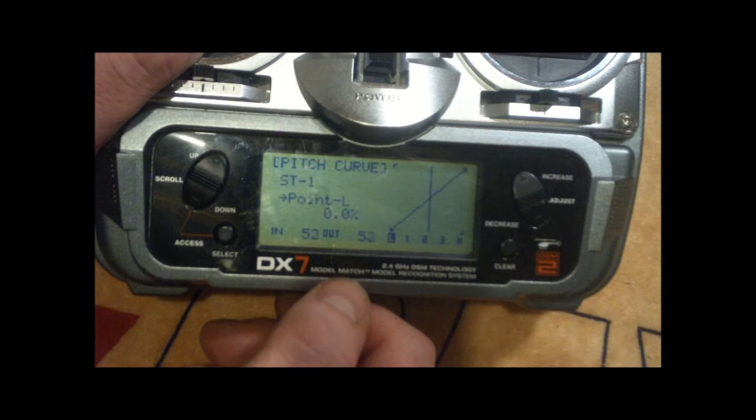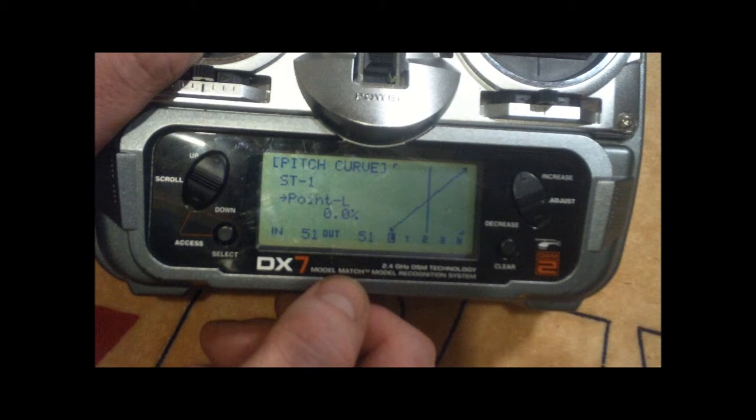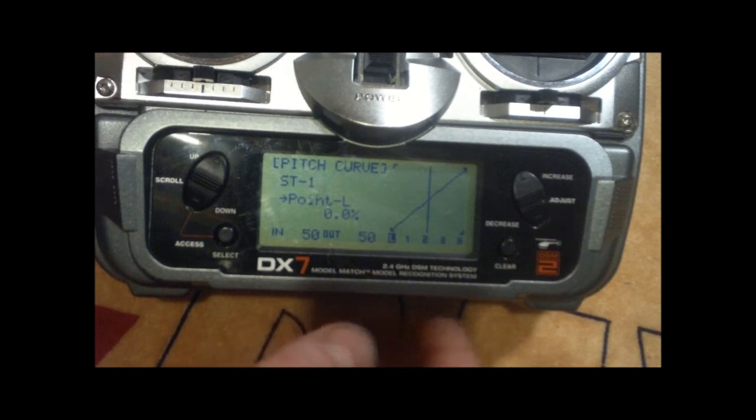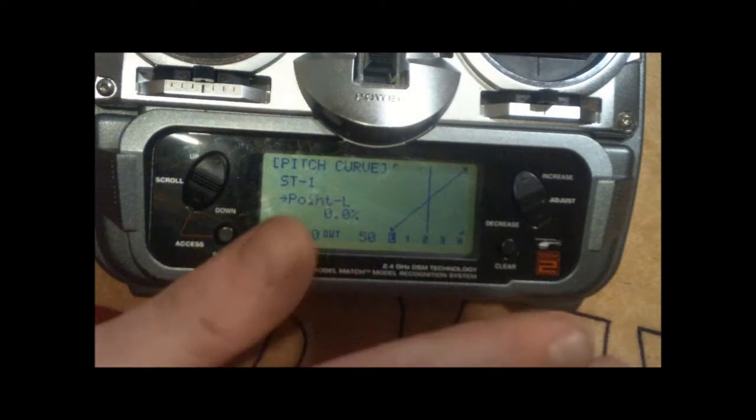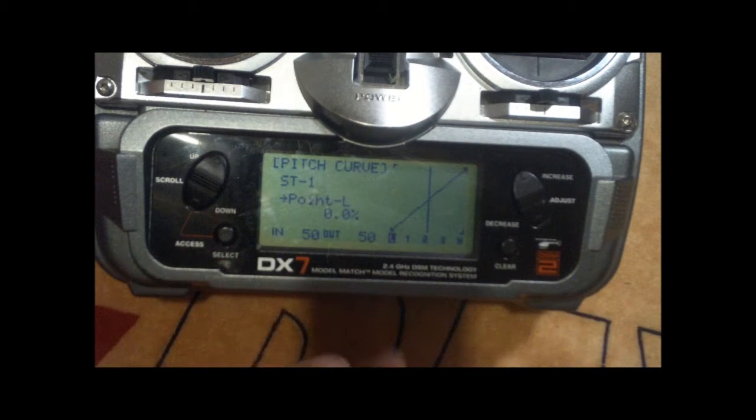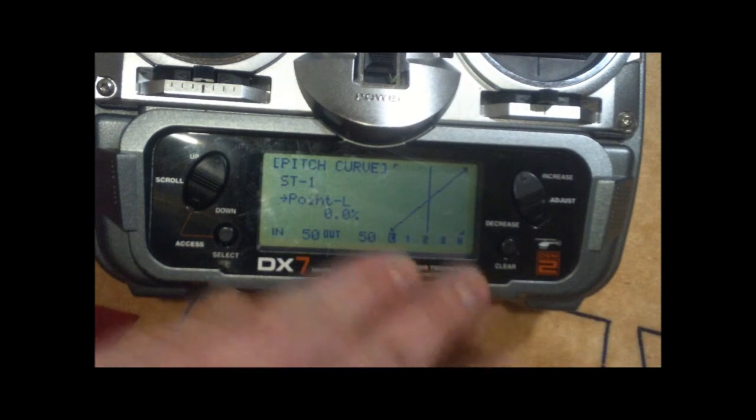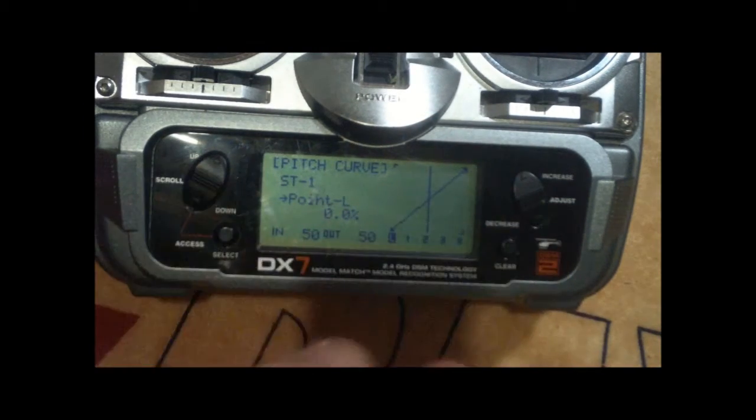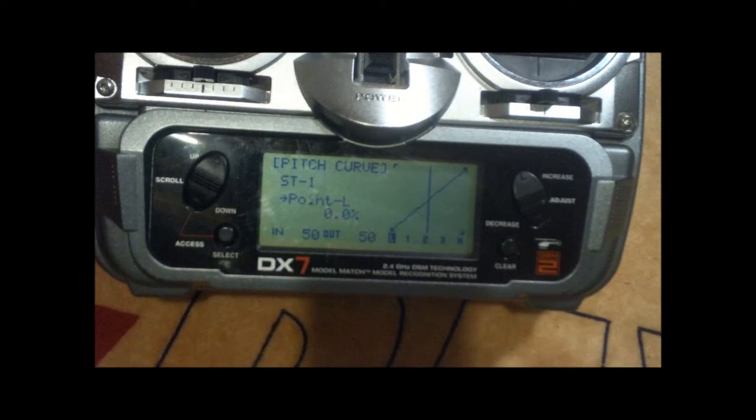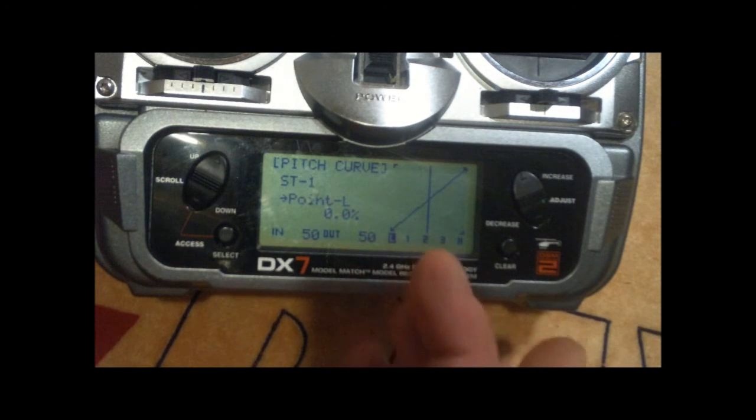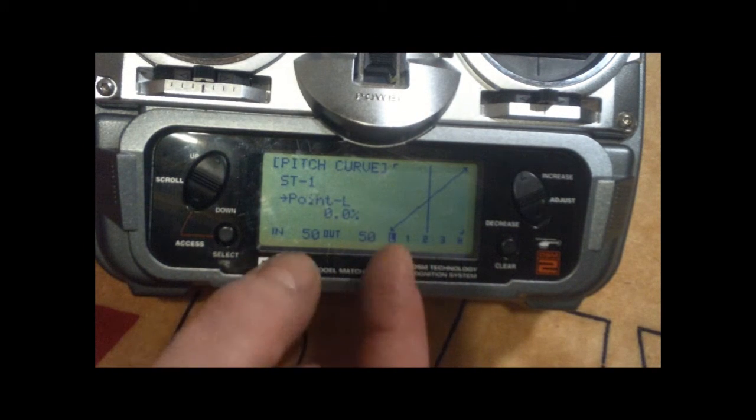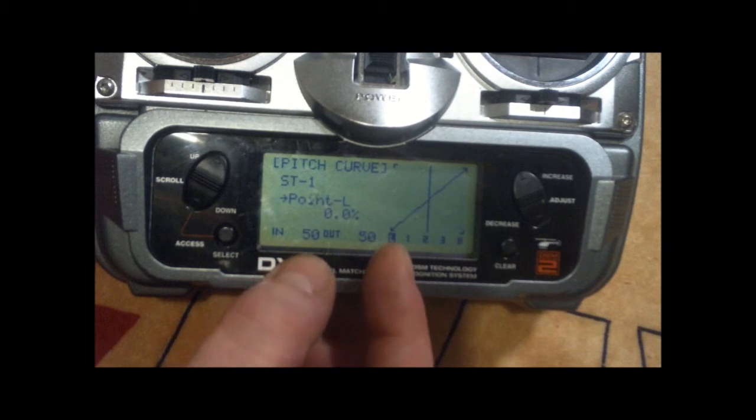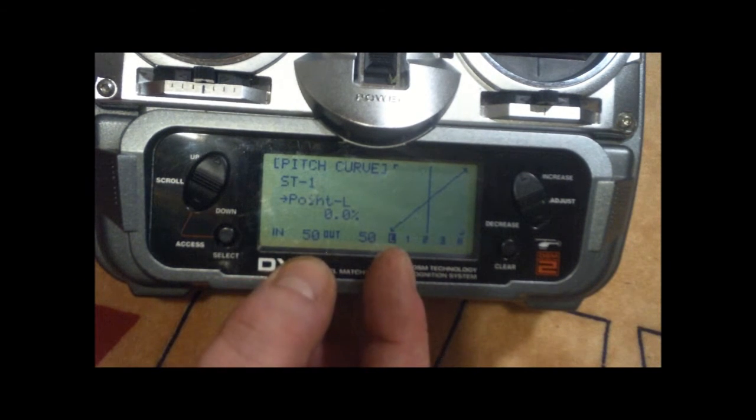The 50-50 is where you want to have your level pitch and zero pitch going. From there you can go positive and negative. So this is where you want to set up your servos from the reference, 50-50.